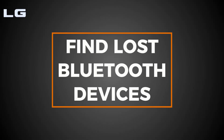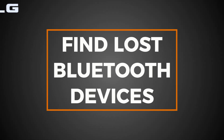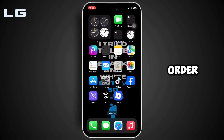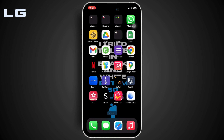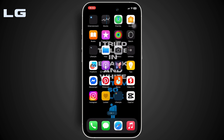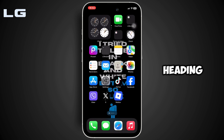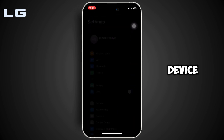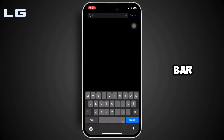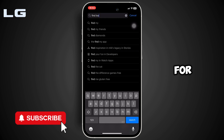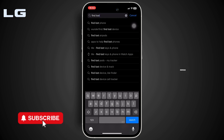How to find lost Bluetooth devices. In order to figure it out, let's jump right into the video. You need to start by heading over to your app store on your device. Once you're on this page, in the search bar, search for 'find lost devices'.